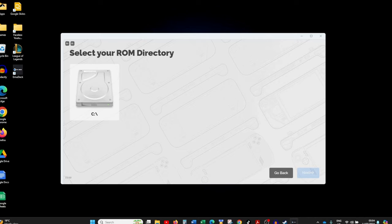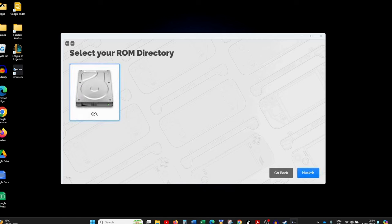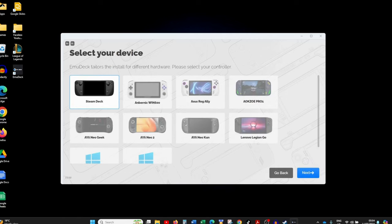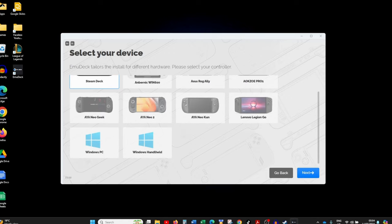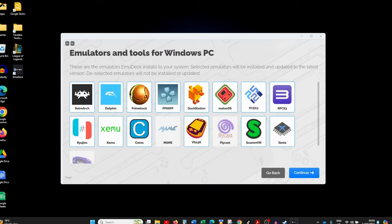I've only got one hard drive, but you may have quite a few — all of them will be presented and you can choose the one you want to install on. I'm going to click on my hard drive and click Next. Then we have to select our device — you can install this on multiple handhelds, but we're installing on Windows PC, so click on Windows PC and click Next.